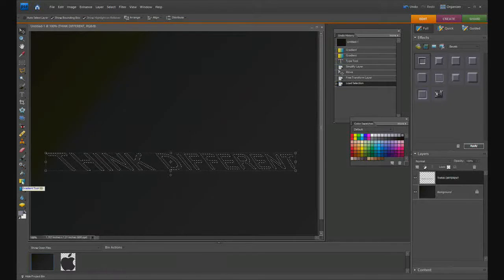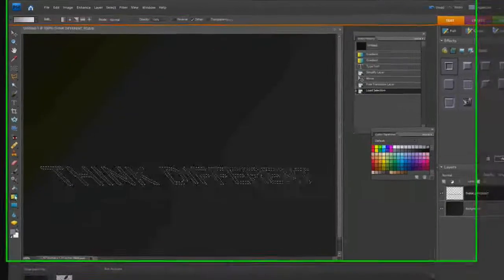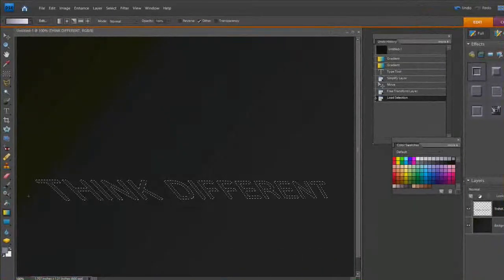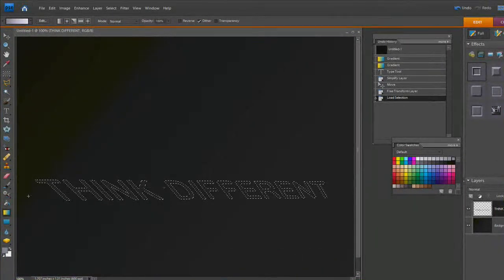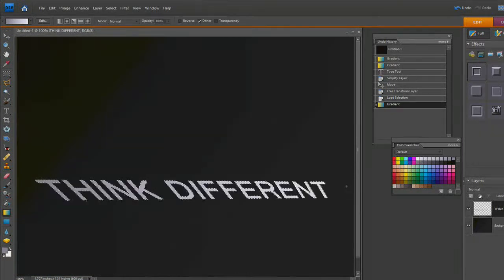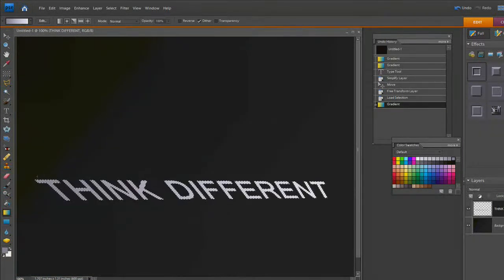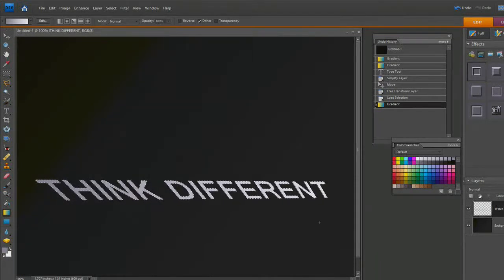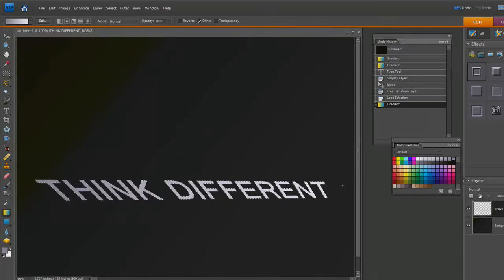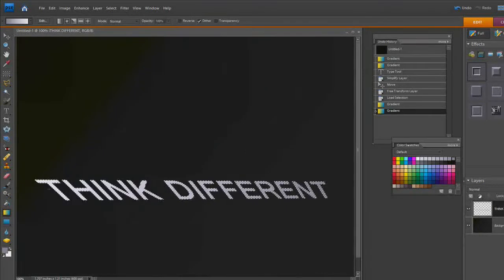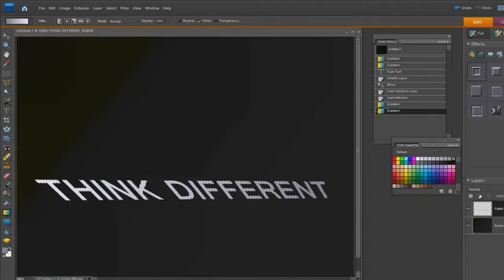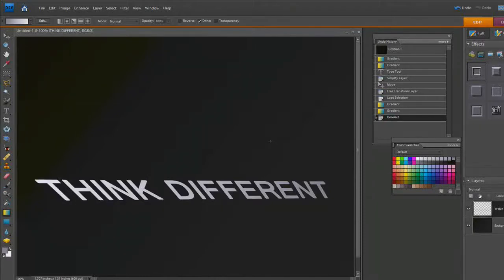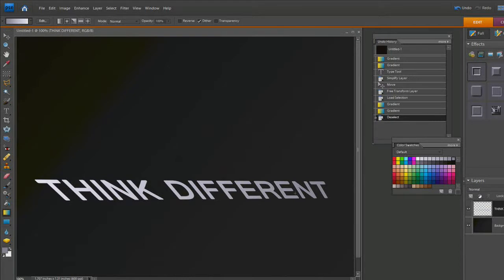Take the gradient and drag across the letters. You can see it goes from dark to light. If we don't like this, we can start from over here and it would be dark here going to light there. Hit Control D to get rid of the marching ants.